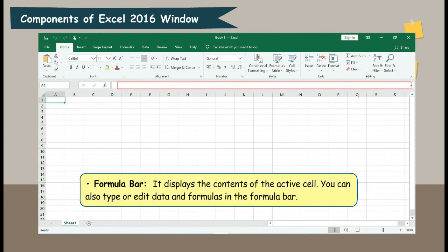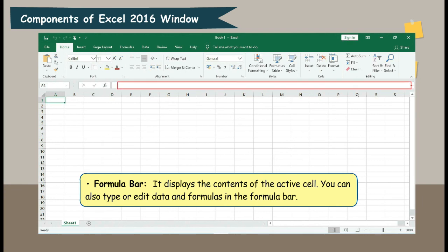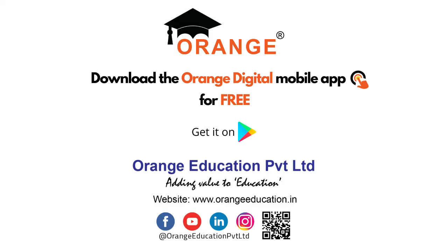Formula Bar. It displays the contents of the active cell. You can also type or edit data and formulas in the formula bar.